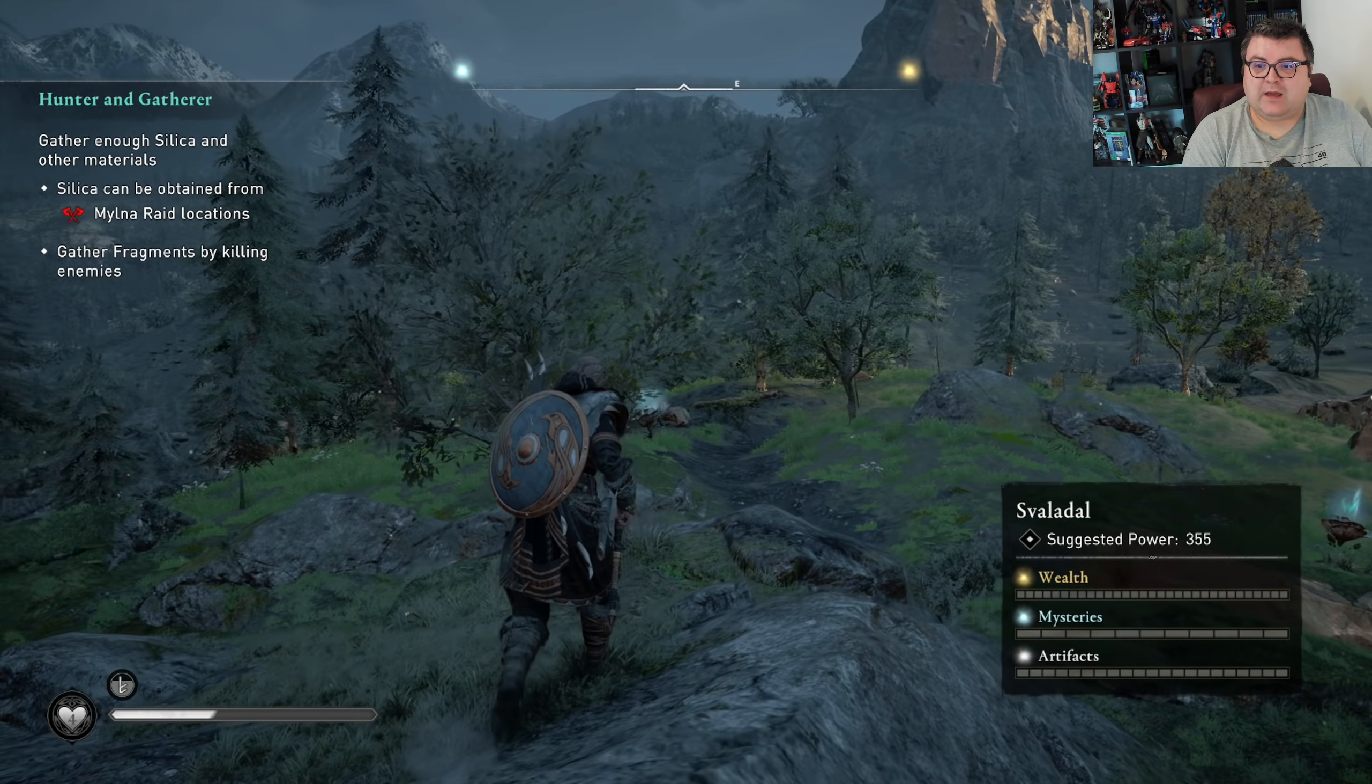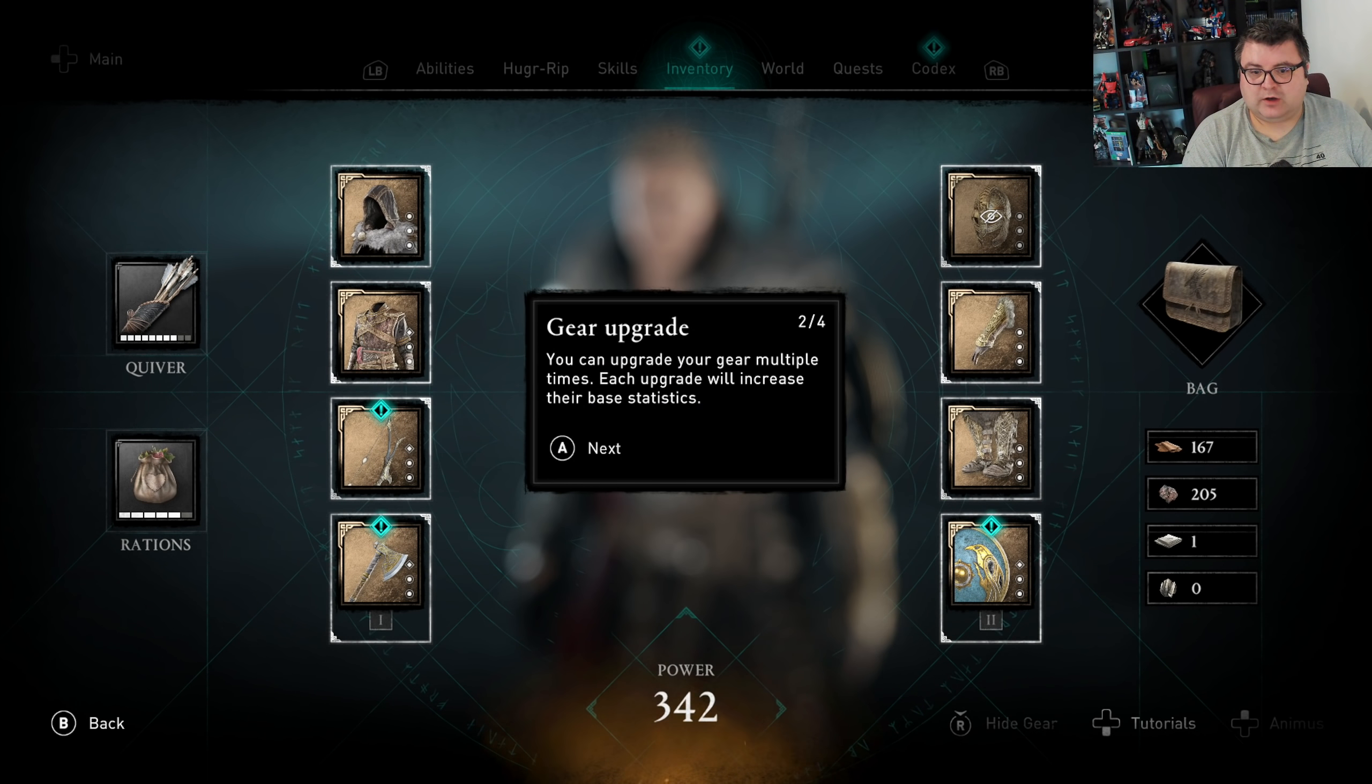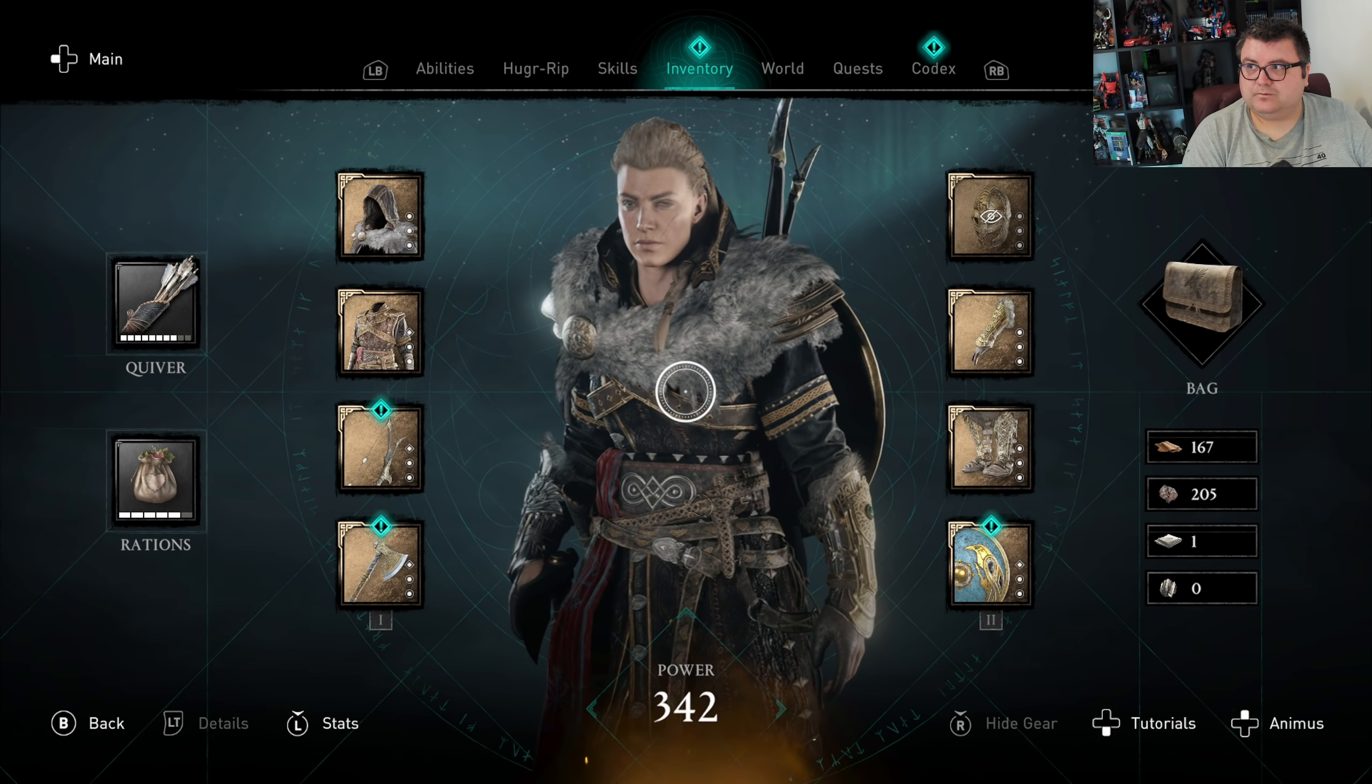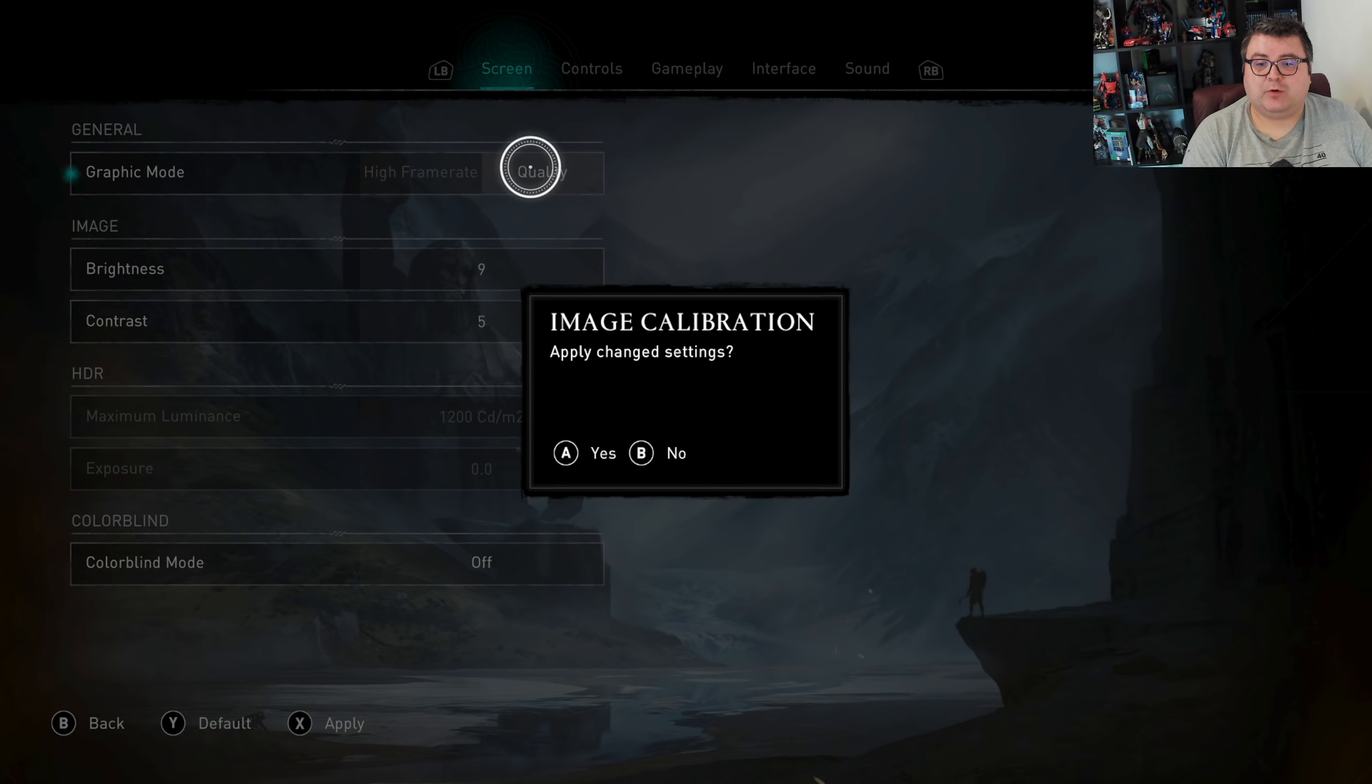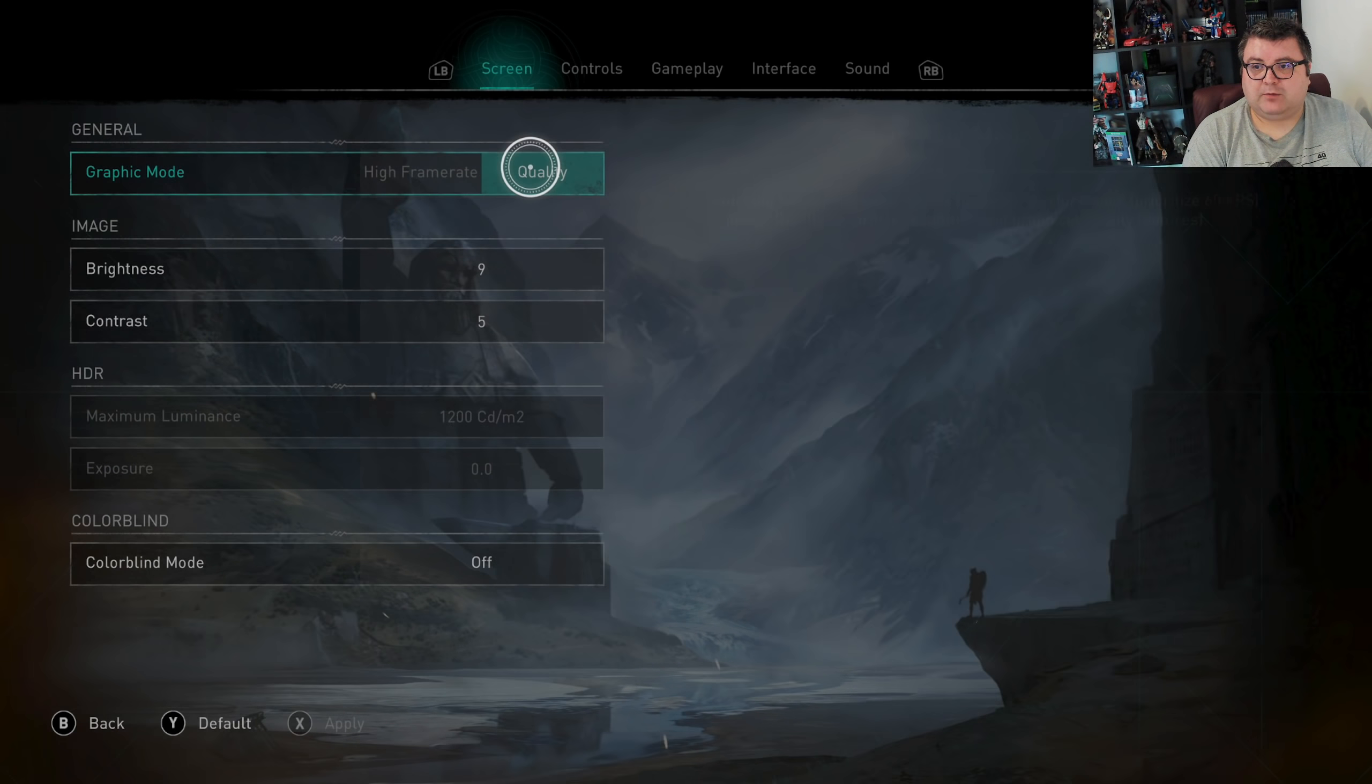The game has two rendering modes. There's a quality mode and a frame rate mode. Let's do that really quick and then we at least have seen both modes.